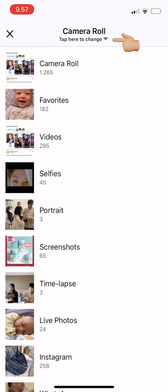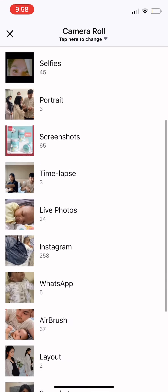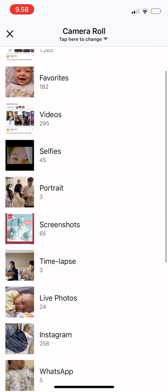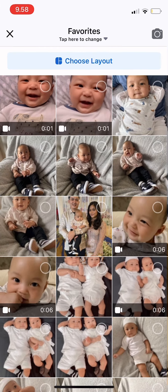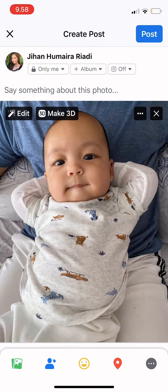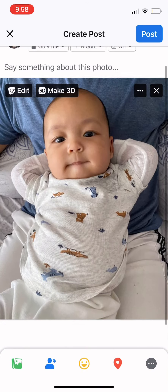You can also tap there to change the folder where you want to pick your photos from. For example, from 'Favorites.' Pick the picture you want, then press 'Done.'